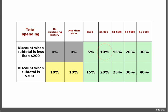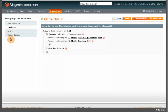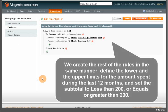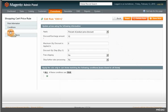We create the rest of the rules in the same manner — define the lower and upper limits for total spending for the past 12 months, and set the subtotal to less than $200 or equals or greater than $200. In the Actions tab we specify the applicable percent of product price discount.